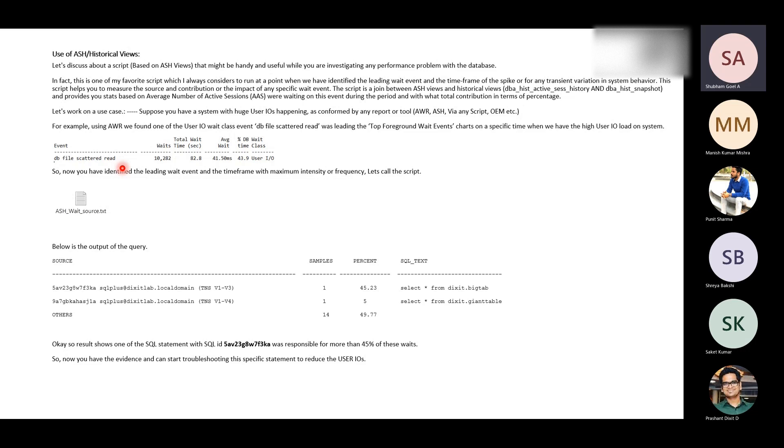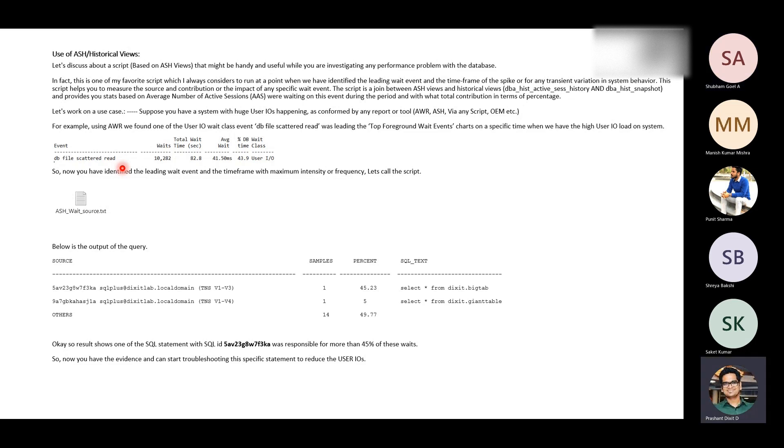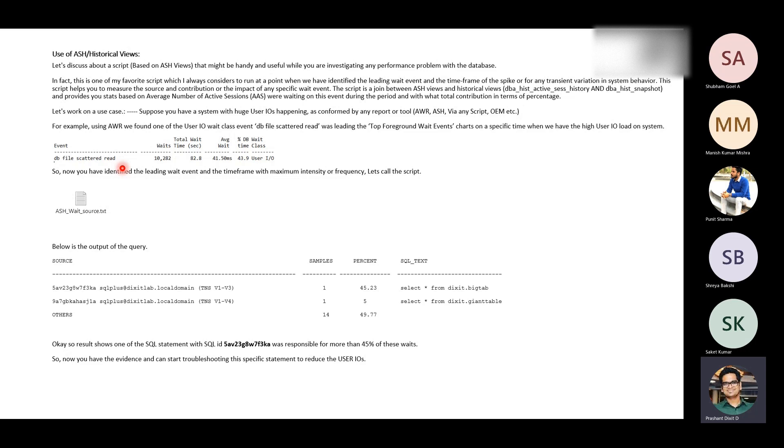The blocks are reading mostly when full table scan is going on, we see the DB file scattered read and it reads the block directly from the disk not from the buffer. That's correct. Whenever multiple blocks have been read from the disk and issued multiple IO requests and then placed those particular blocks into the memory, that entire period the session has to wait on this event called DB file scattered read. That usually happens when you're doing a full table scan on a very big table.